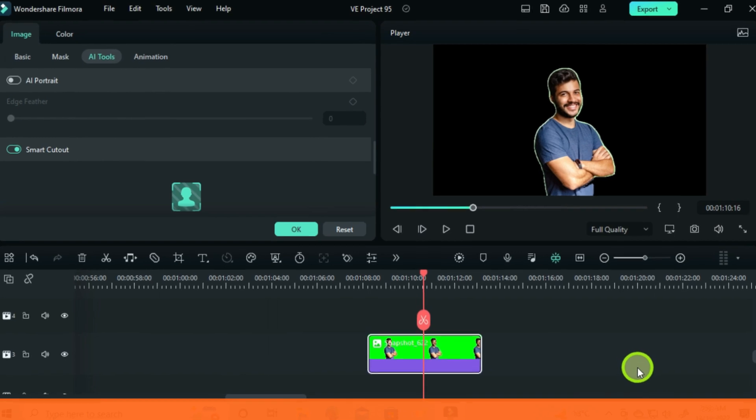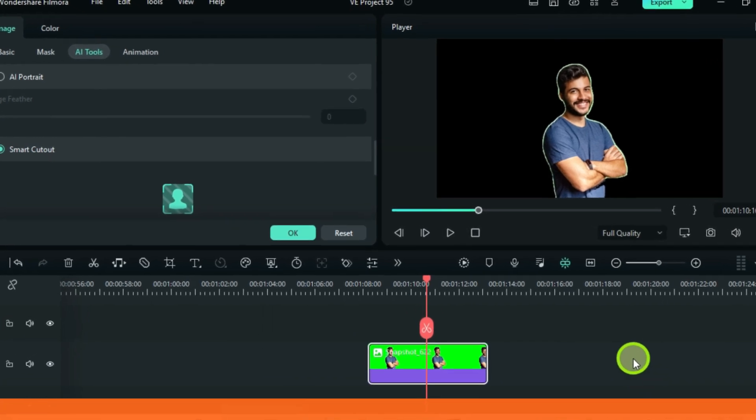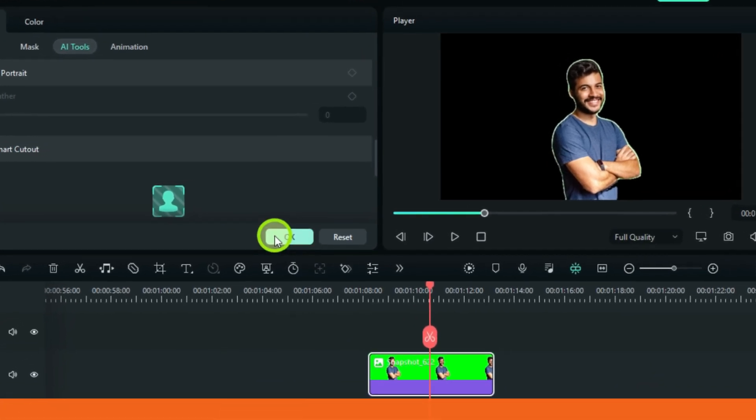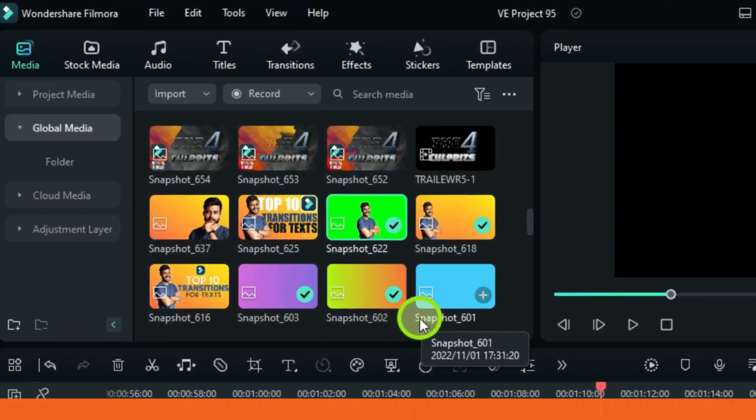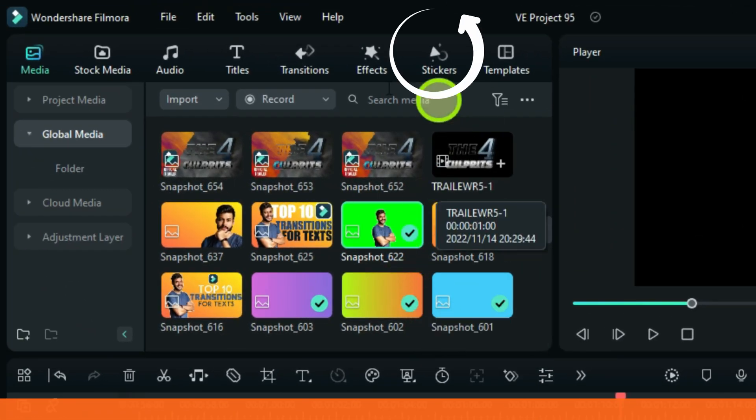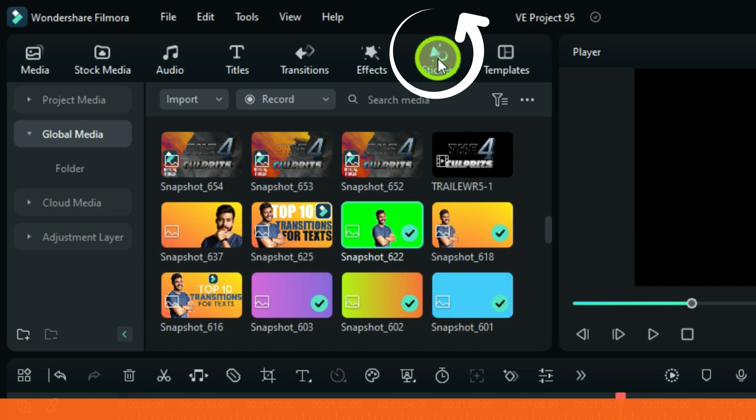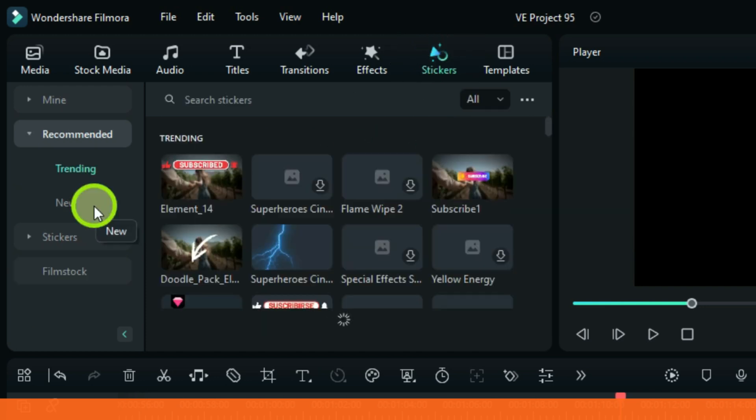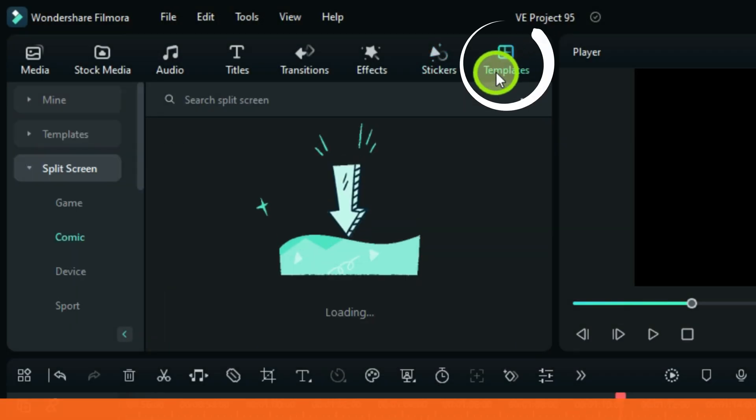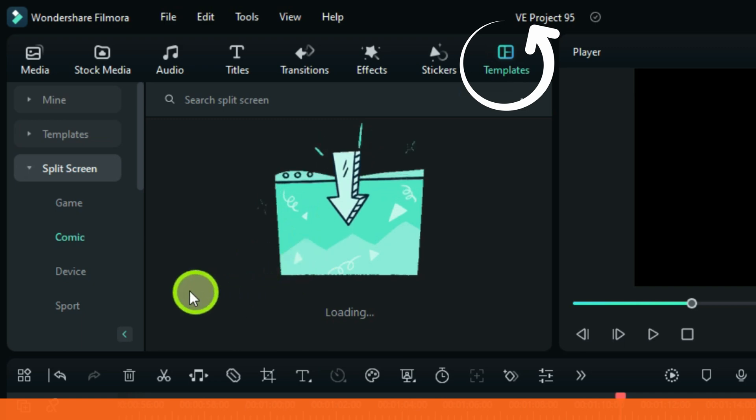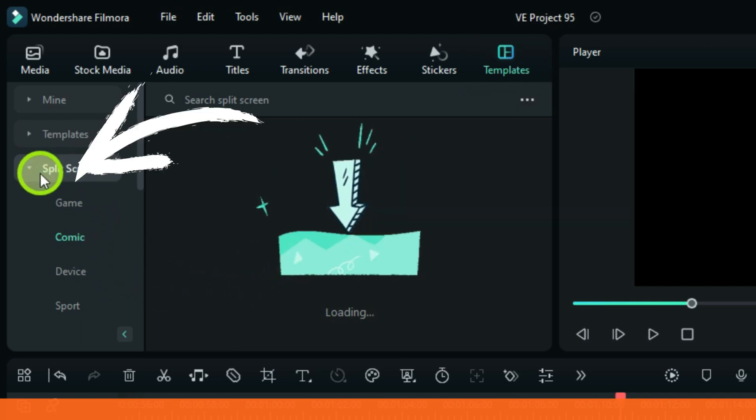As you will be using this version, you will be noticing some small changes on your own, for example, the folder we know as Elements is now Stickers. Now there is a templates folder and in this folder is a split screen.